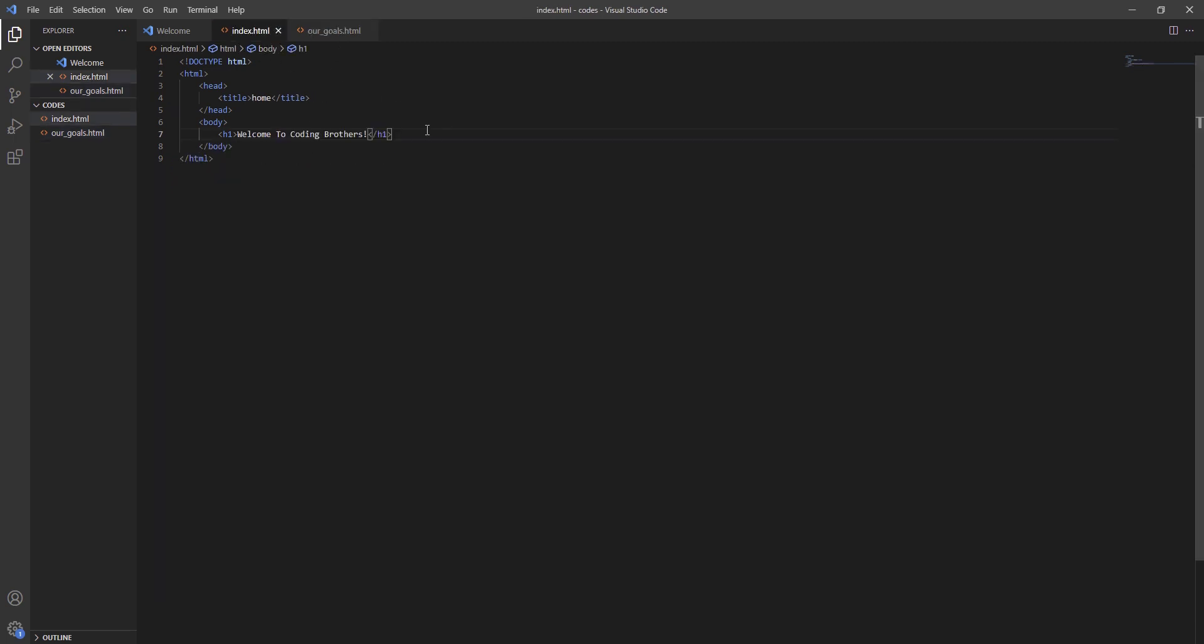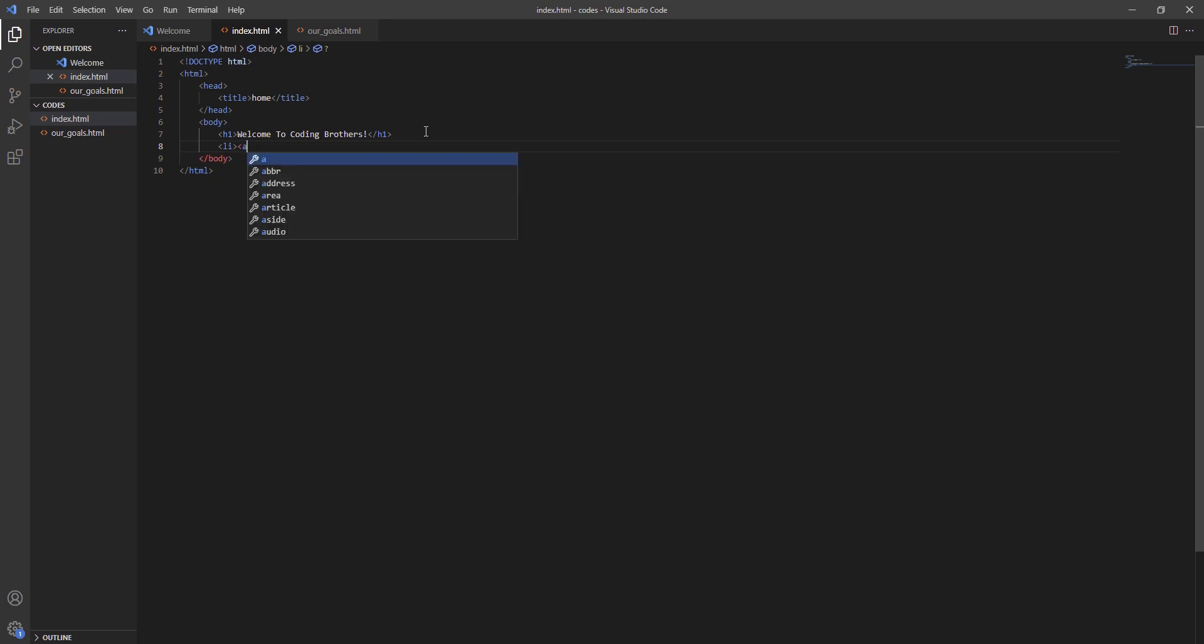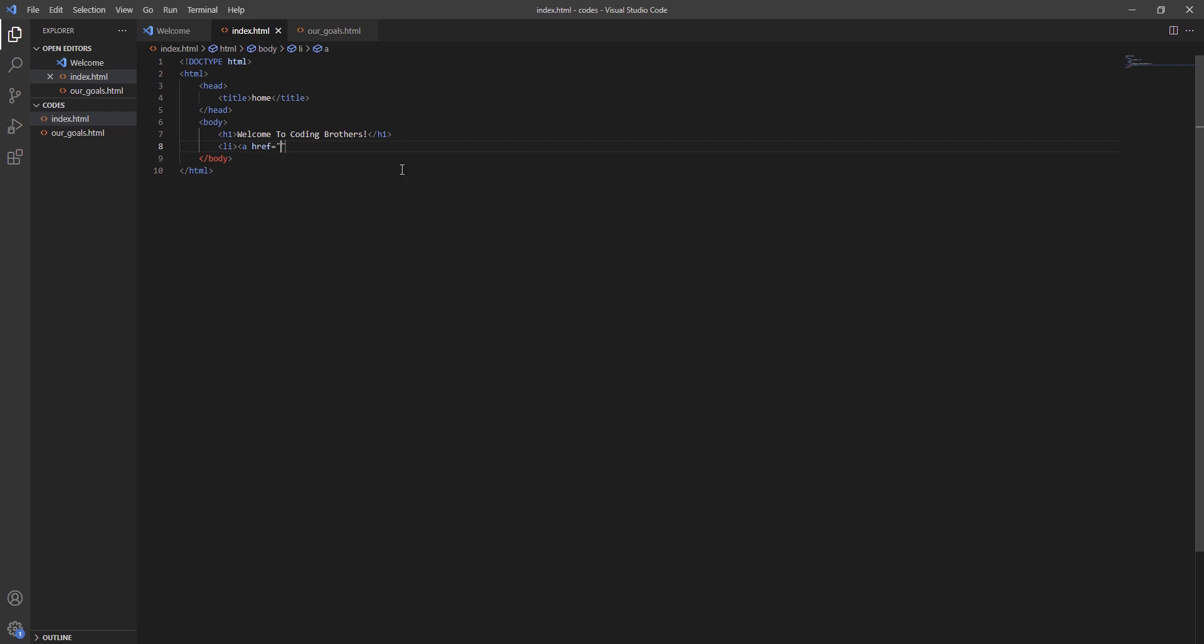We go all the way at index, then after h1 we are going to press enter tag LI, close. We are going to erase this one and keep the tag, then A space href. And between these we are going to write our goals.